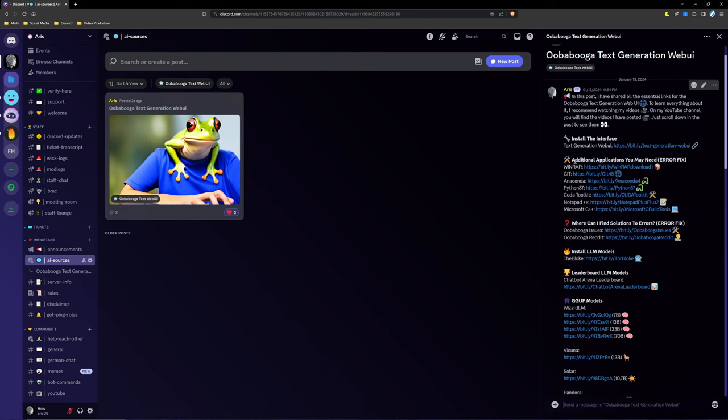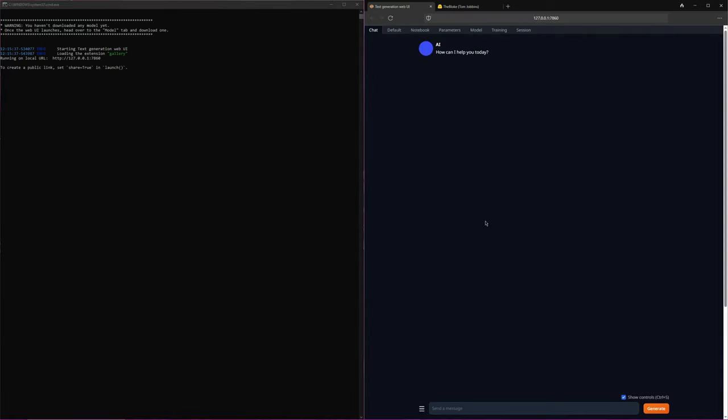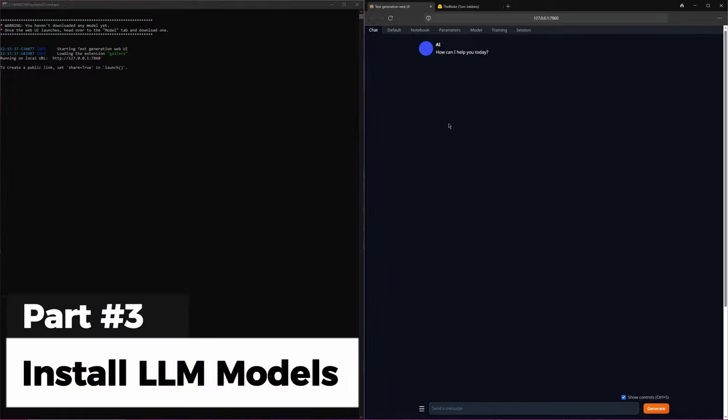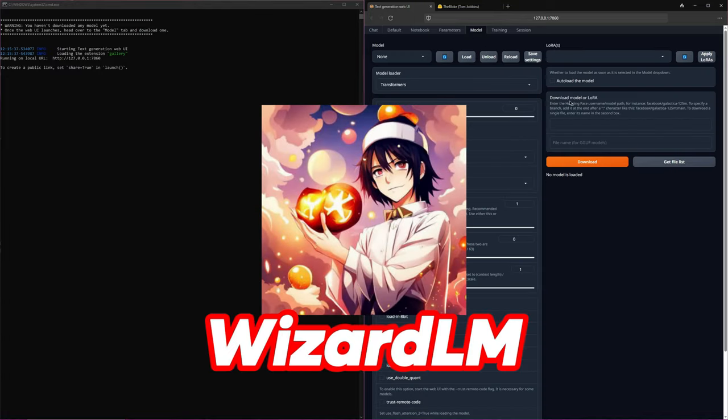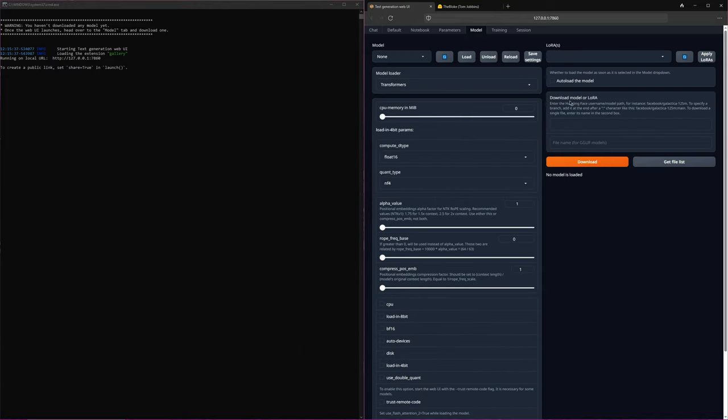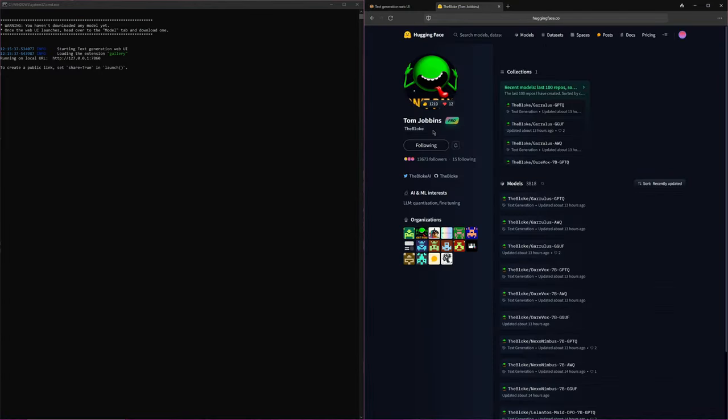Now, let's truly dive into the interface. I know it has been a long journey, but you needed all this information about troubleshooting and understanding the essential files. The interface itself is not the AI. It's like the ChatGPT page, but the AI is still missing. First, you need to download models, and I will show you exactly how to do that. The best source for models is HuggingFace, specifically from the user TheBloke.